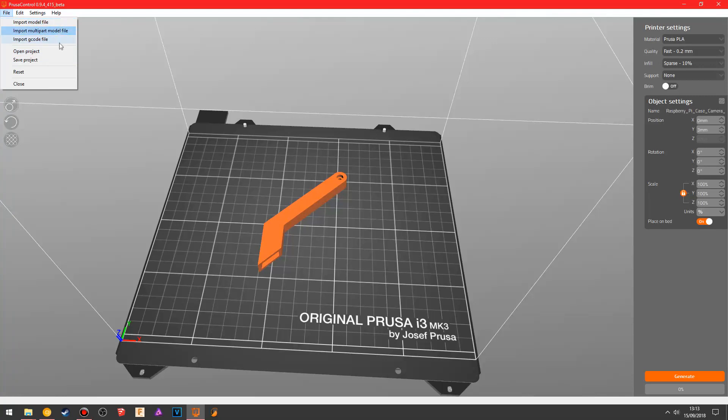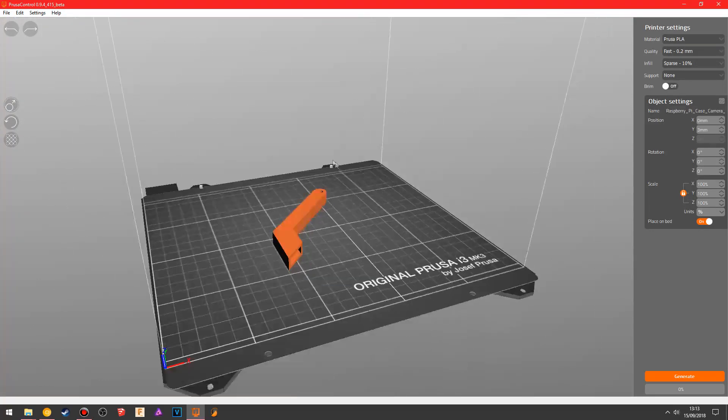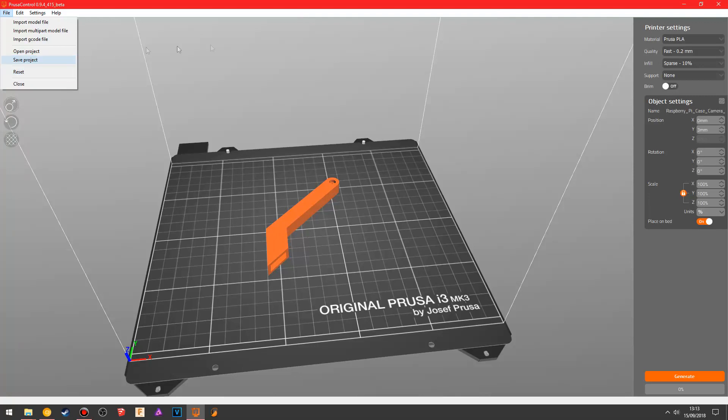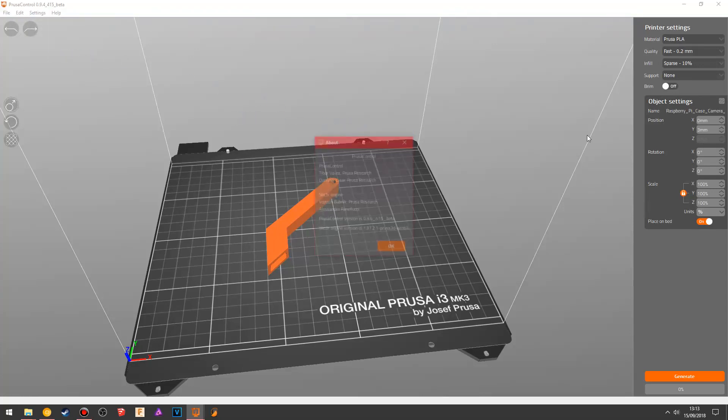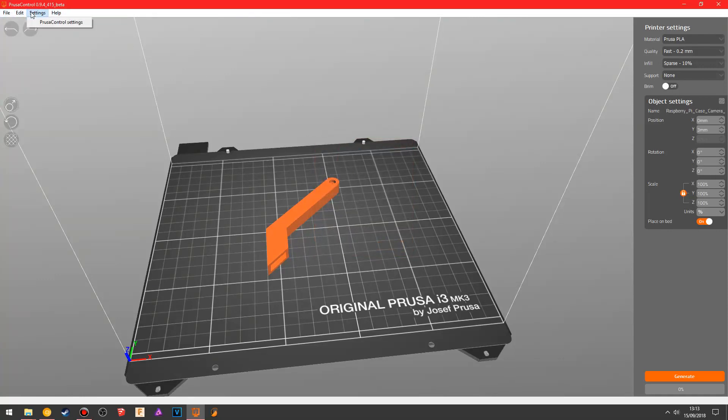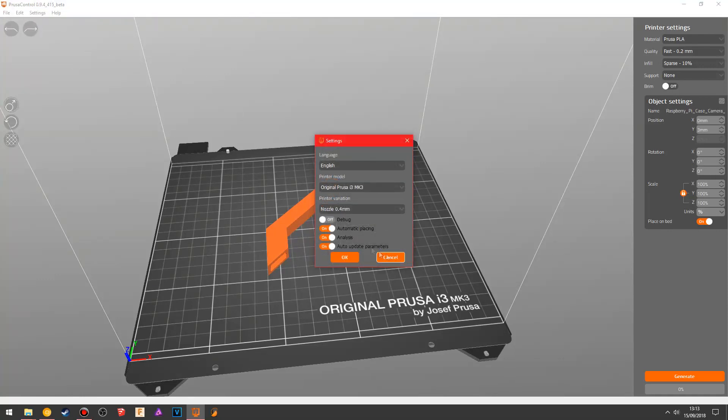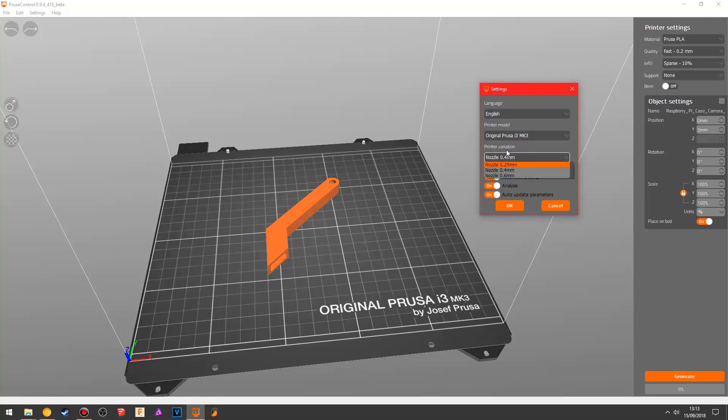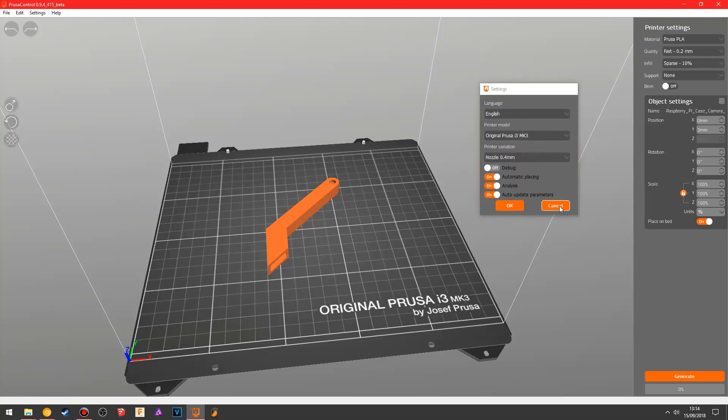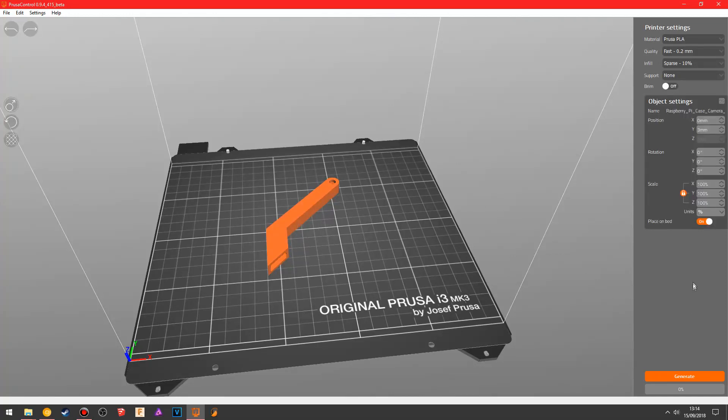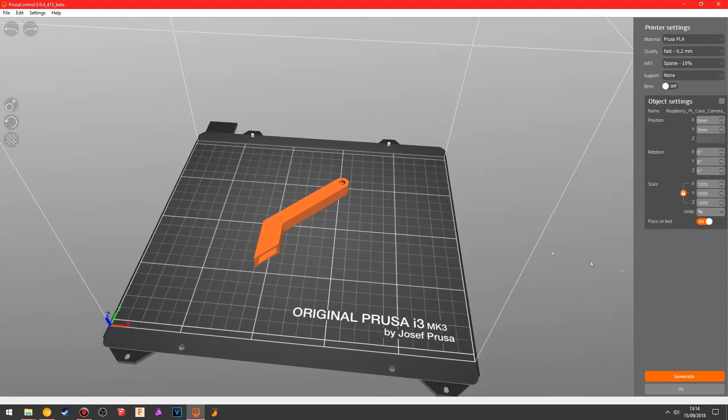Up here, you have import model, multi-part model, g-code file. You can actually import g-code files in here and see what the g-code file is, just in case you have forgotten what was in that file. And then you have open and save project. I never save projects from here, because I just find it completely pointless. It's literally just like an in-out program. You have the language, the printer variation, so you can change the nozzle size here, just in case you put a different nozzle on, a 0.25 to try and get some better quality, or a 0.6 to make a better fast print or to get better speed. 0.4 is like a standard, it's a good one to go for if you're not doing quality or going for speed. It's just the perfect in between.